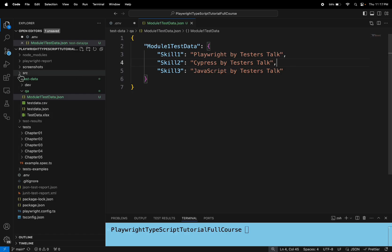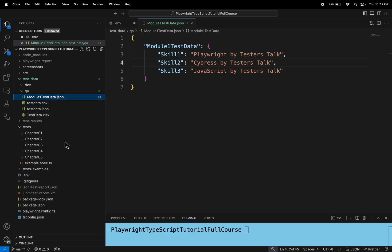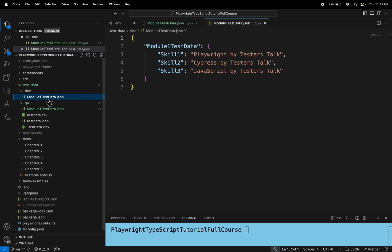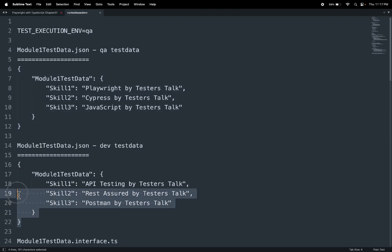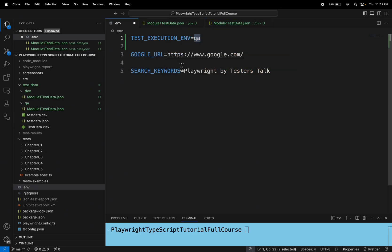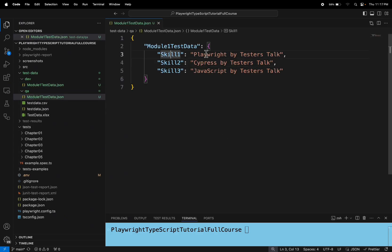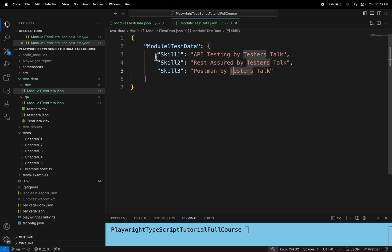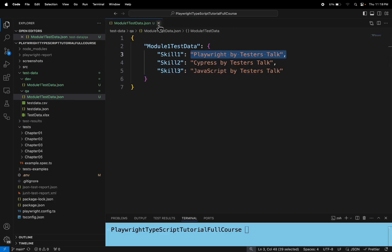Similarly, let's create another JSON test data file. I will copy this and paste it inside the dev folder as well. The only thing is I will update the test data here. If you see, each JSON file contains different test data. Inside the QA folder, skill1 is 'Playwright by TesterStock', but in the dev test data, skill1 is 'API Testing by TesterStock'. So we have different sets of test data in the dev and QA environments.